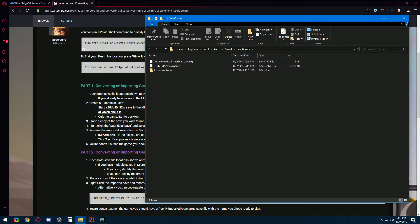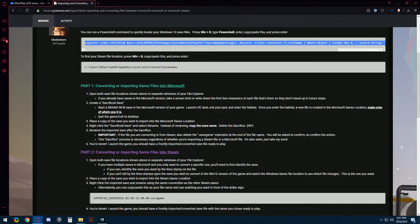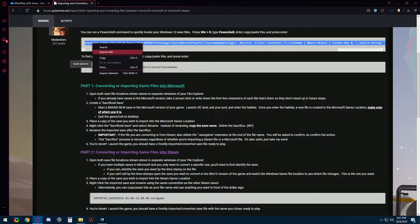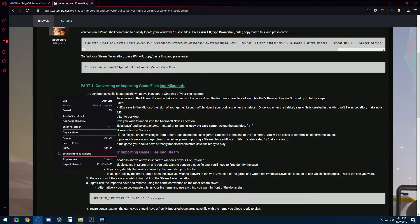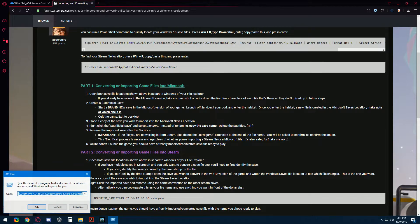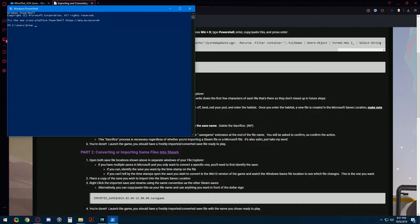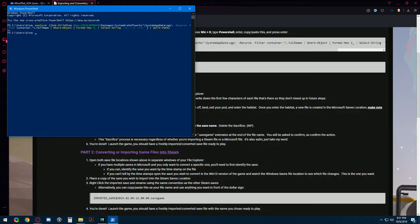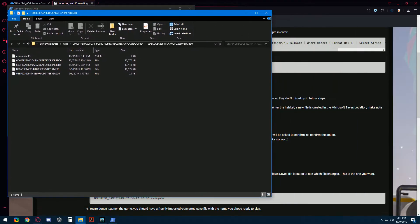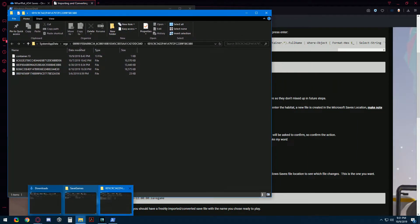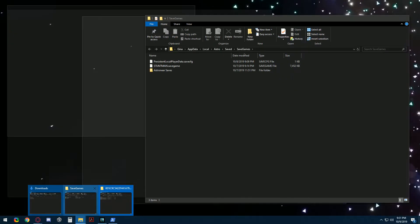The next one we're going to open is the Microsoft file location and we are going to run a PowerShell command to do this. So we'll press Windows R again and type PowerShell, paste that line that we have in the forums. Press Enter and it will open the Microsoft save file location. So now we have both of these open.